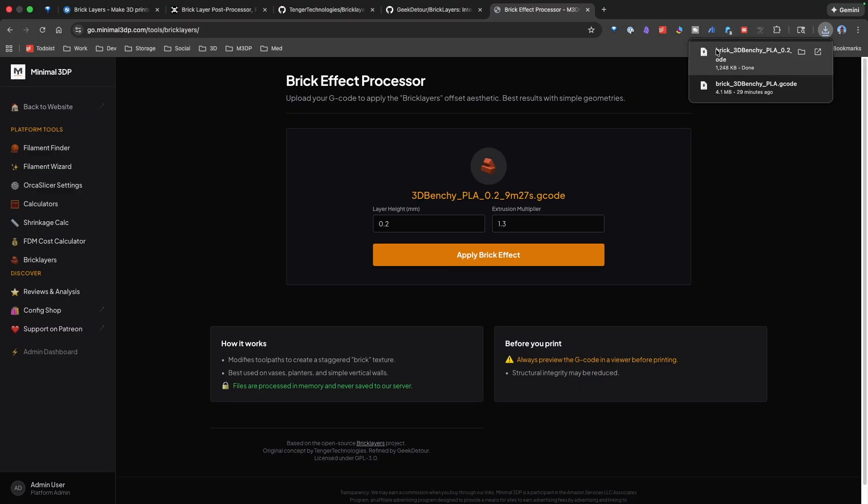And then it puts on the abbreviation brick, and then the name of your file. Now, there's a couple interesting things when I've done this. So, let's look at my file browser real quickly.